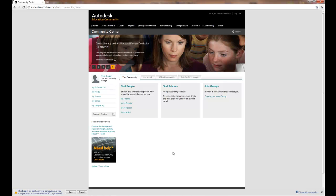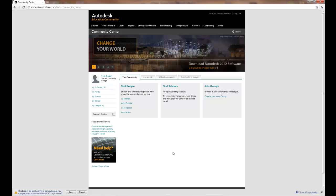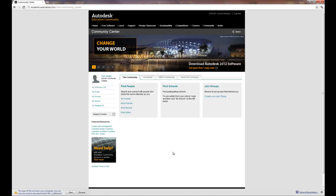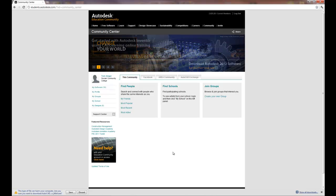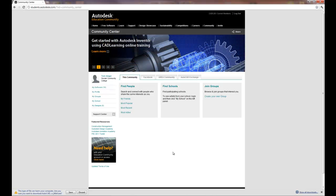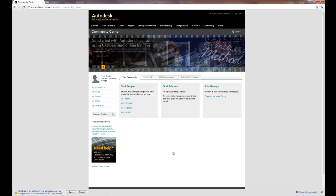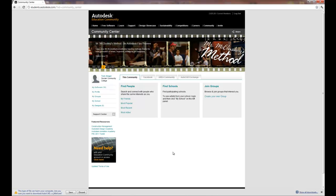This used to cost students over a hundred and fifty dollars or more per package that they would like to install. And Autodesk has now been giving it away for free. This is a fantastic service and opportunity for you to be able to work anywhere with this software.